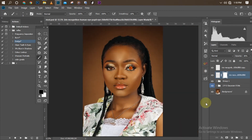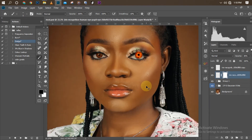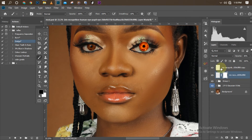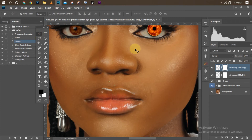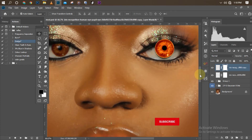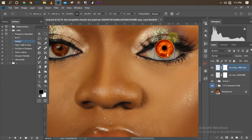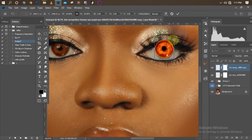We'll do the same thing for the other eye too. Click on it and create a layer mask on it also, then zoom in. Position it to where it needs to be, then reduce the size — it's a bit too big, so Ctrl+T and reduce the size a little bit again. Just adjust it until it fits.